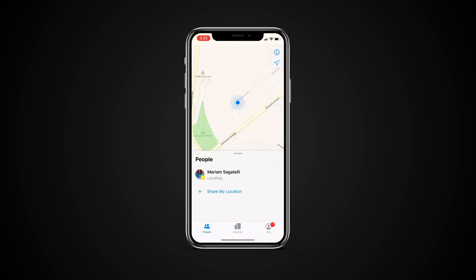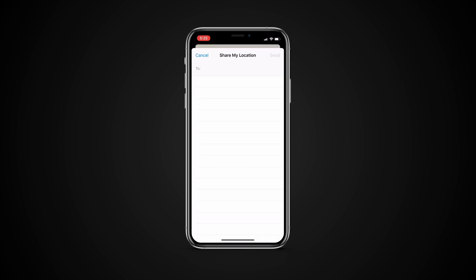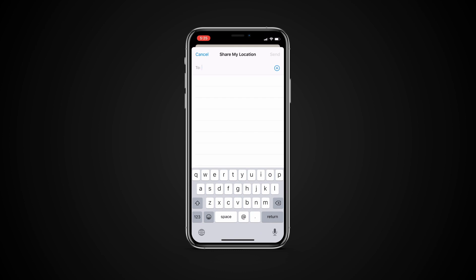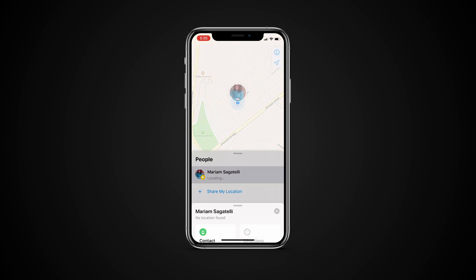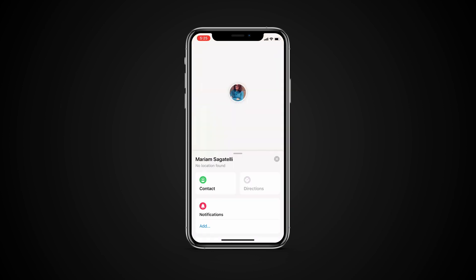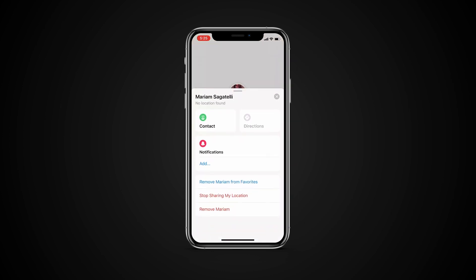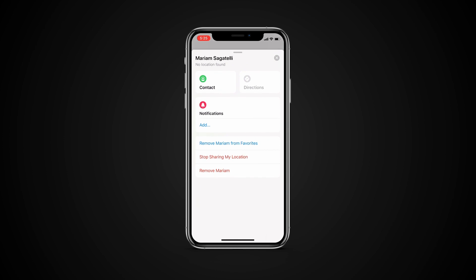Launch the app. The first tab labeled People will show you people who share their location with you, as well as allow you to share your location with people. The app has the familiar Apple Maps interface. Tapping on a contact will bring additional information such as contact info, directions to the contact, adding notifications, and so on.